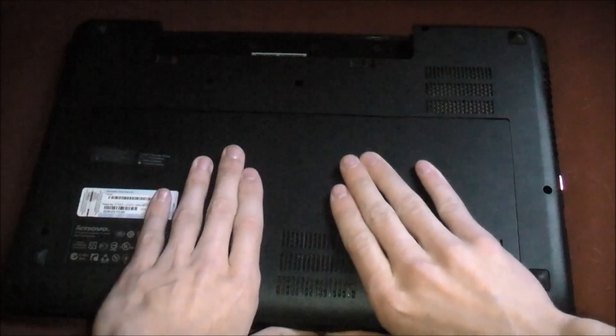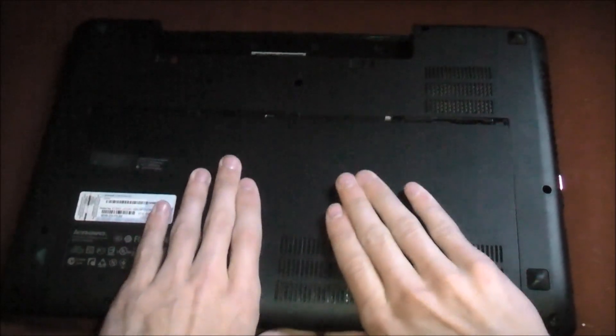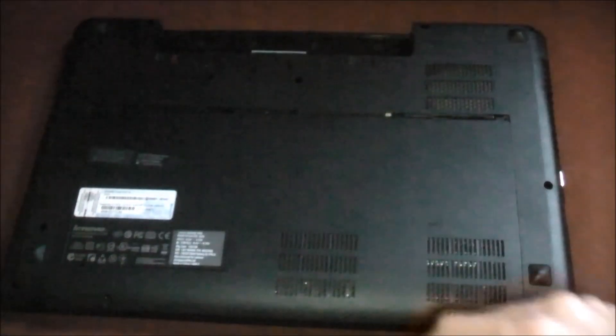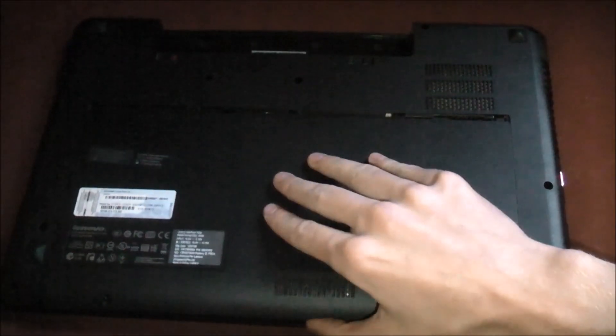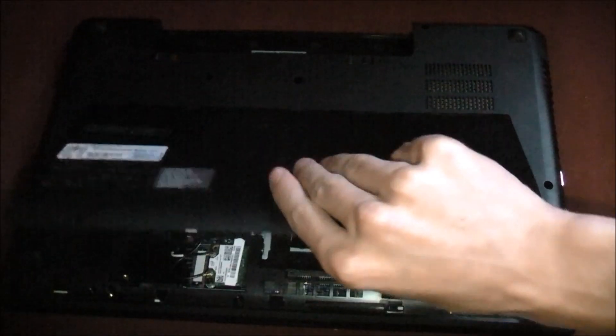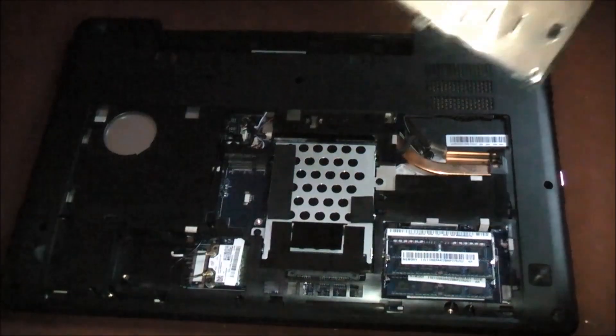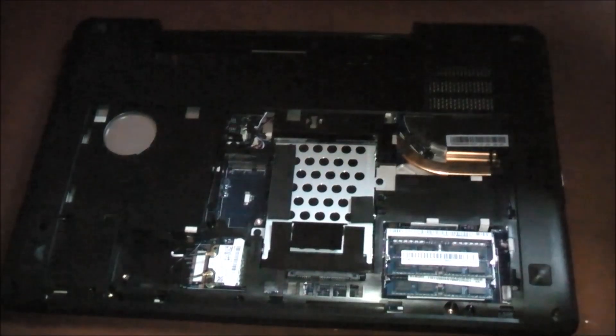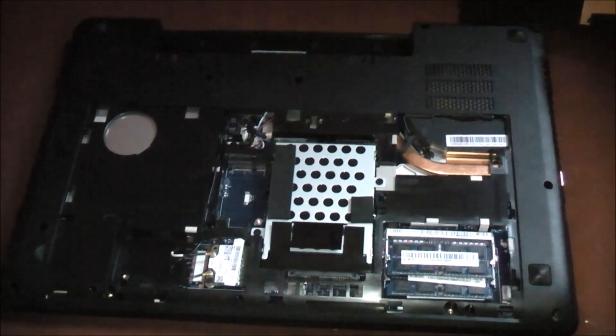So the back panel just slides off like that. You can just pull it down and lift it up, and that is the base of the laptop.